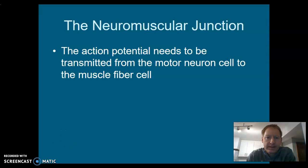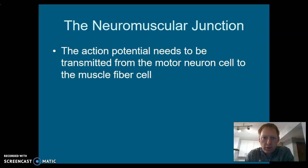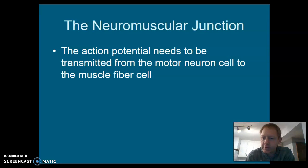Welcome, everybody. This is lesson eight for our muscular system unit. And once again, we're doing our deep dive into everything that is neuron and muscles and all the cells.